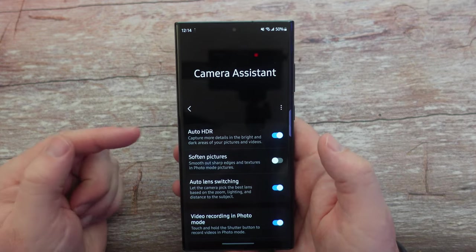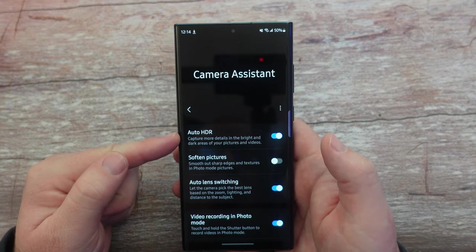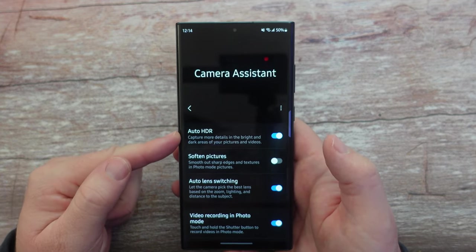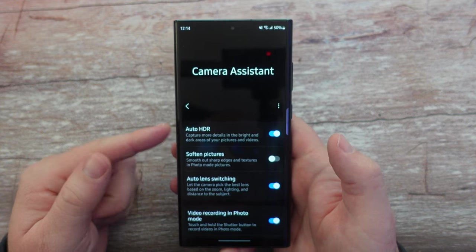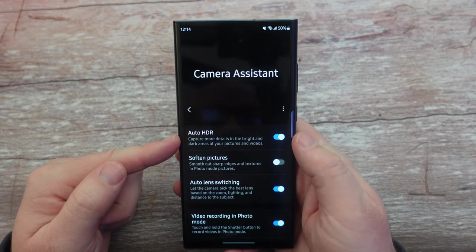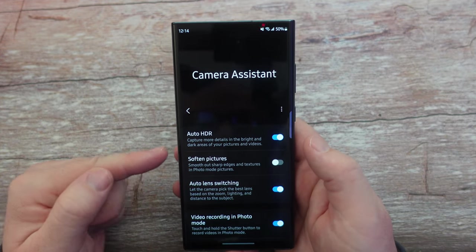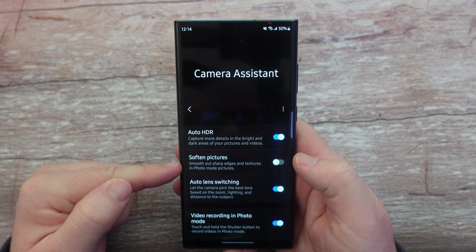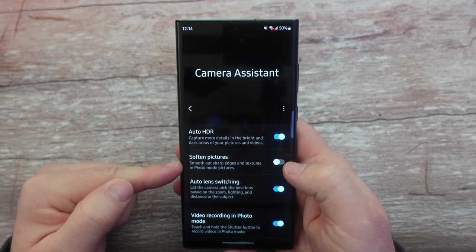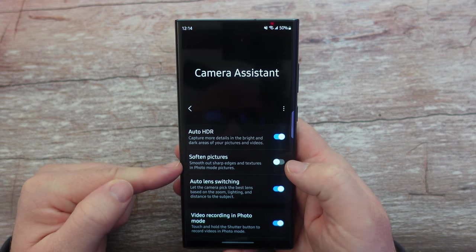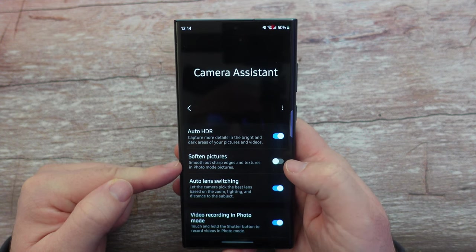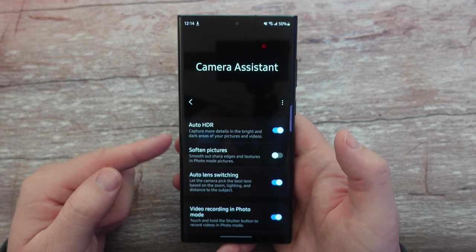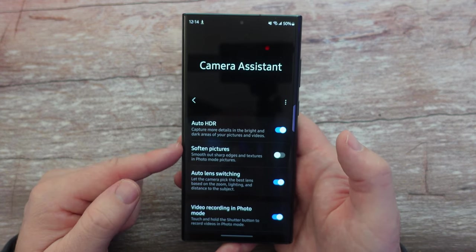A couple things you can turn on and off: Auto HDR — they removed this from the camera settings recently, so this allows you to turn it on or off right here within this app. Soften Pictures lets you smooth out sharp edges and textures in photo mode pictures. I like that off — I like my photos to look sharp, so I'm gonna keep that off.